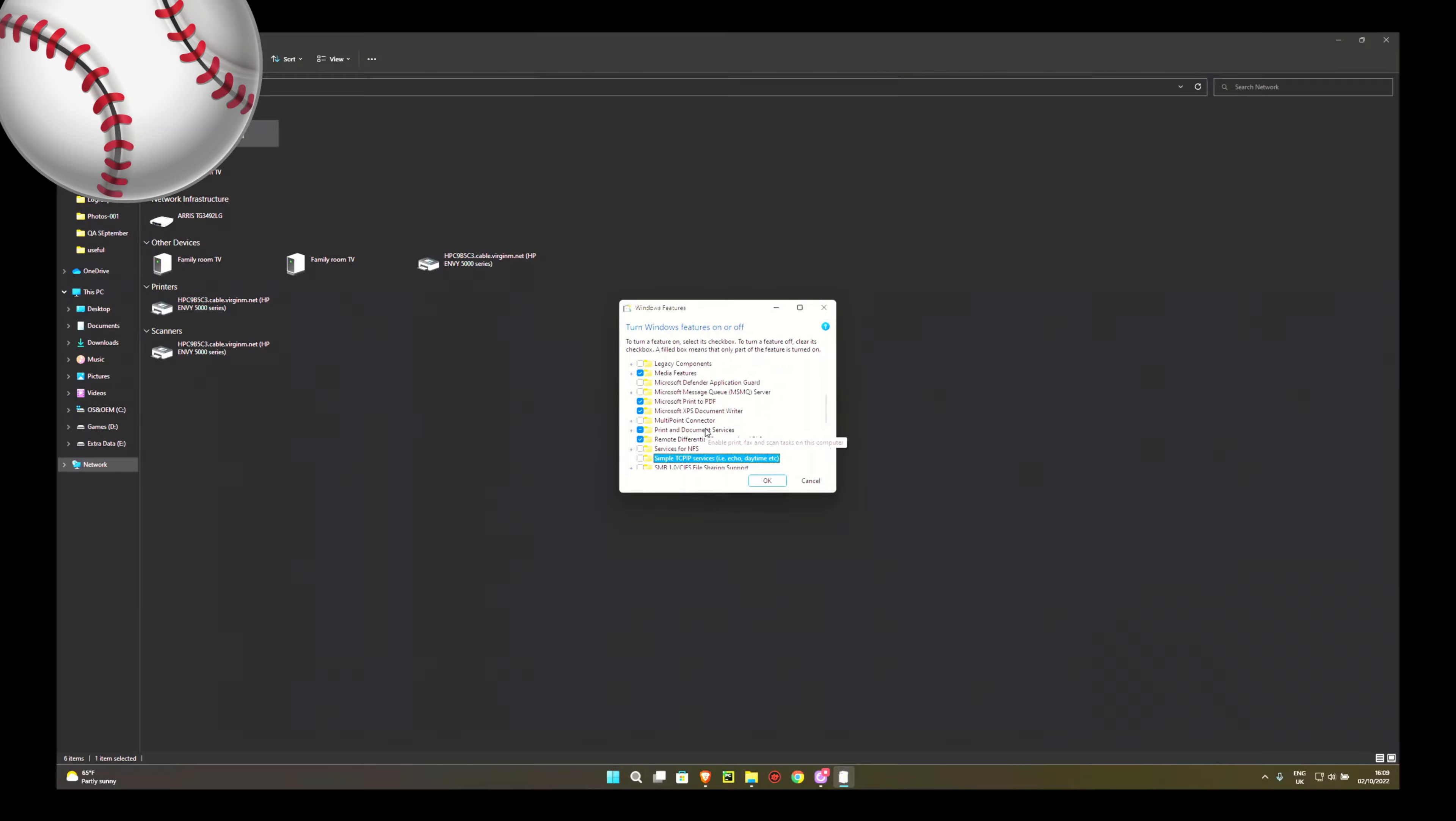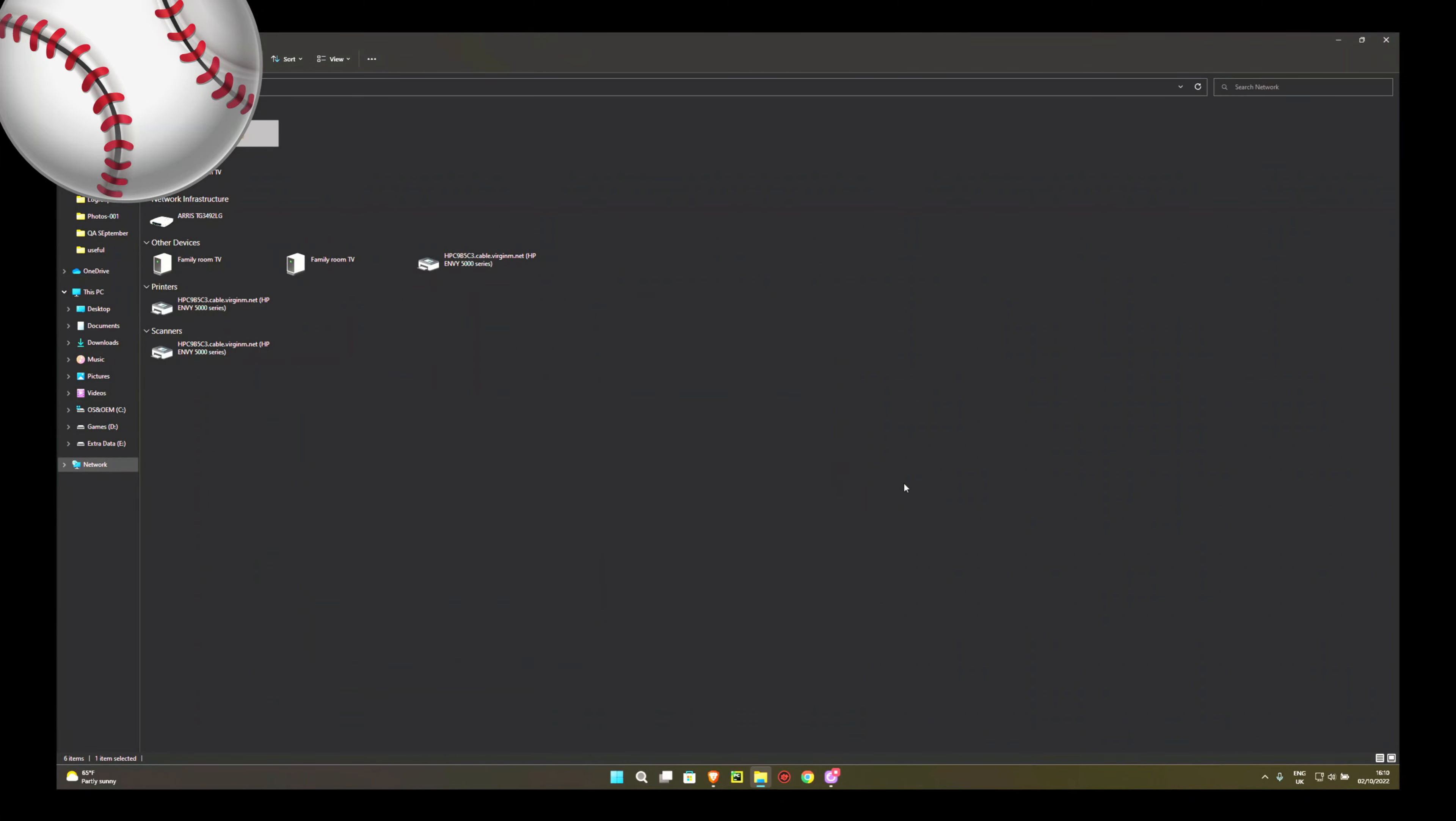And then it's going to ask you to restart. I already enabled it and then disabled it and I've enabled it again, so I don't need to do that. I don't need to restart. But you will need to restart.